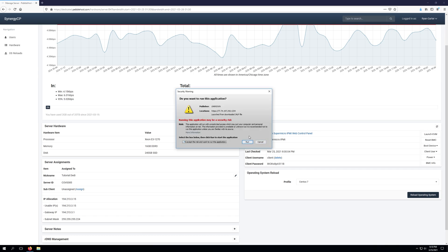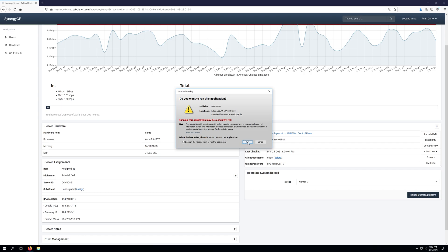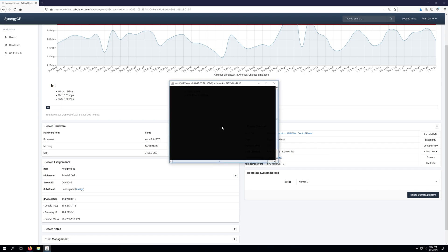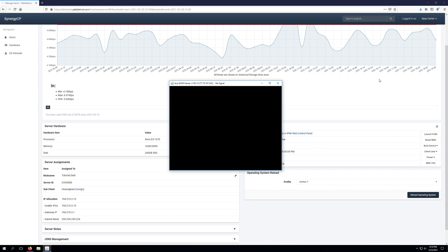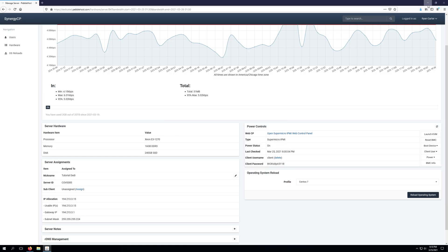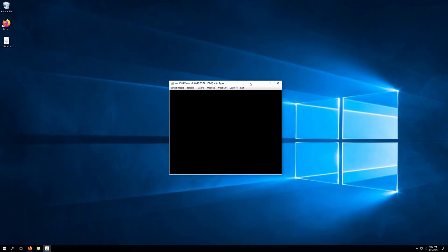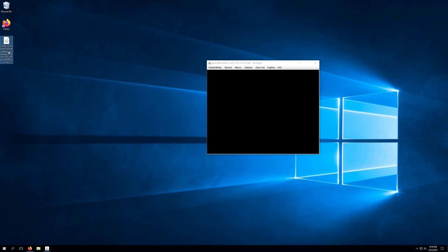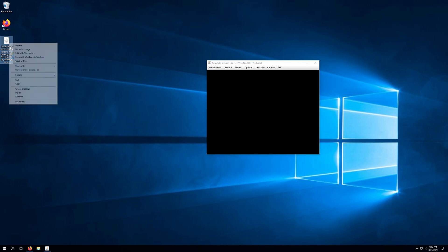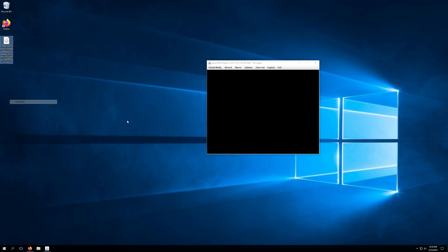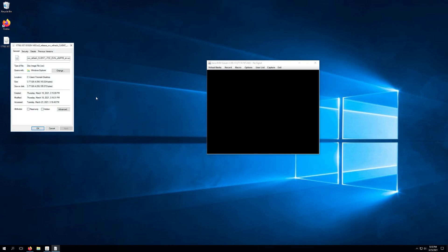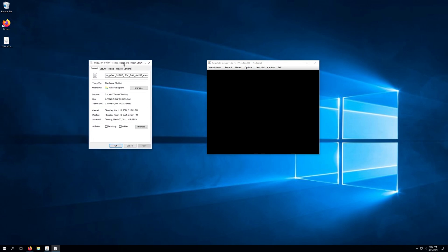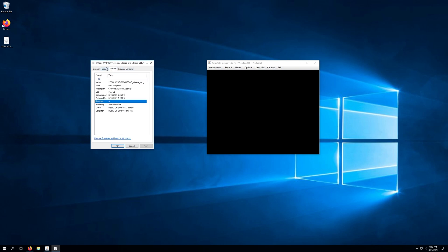Once you download the application that will allow you to IPMI into your server, we'll go ahead and accept the risk and run the application to pull it up. And we'll also want to ensure that we have the operating system we want installed already prepared as a .ISO file. So as you can see, this is the ISO file that we will be using today. If we go to details, this is actually a Windows 10 image, just a standard Windows 10 ISO file.